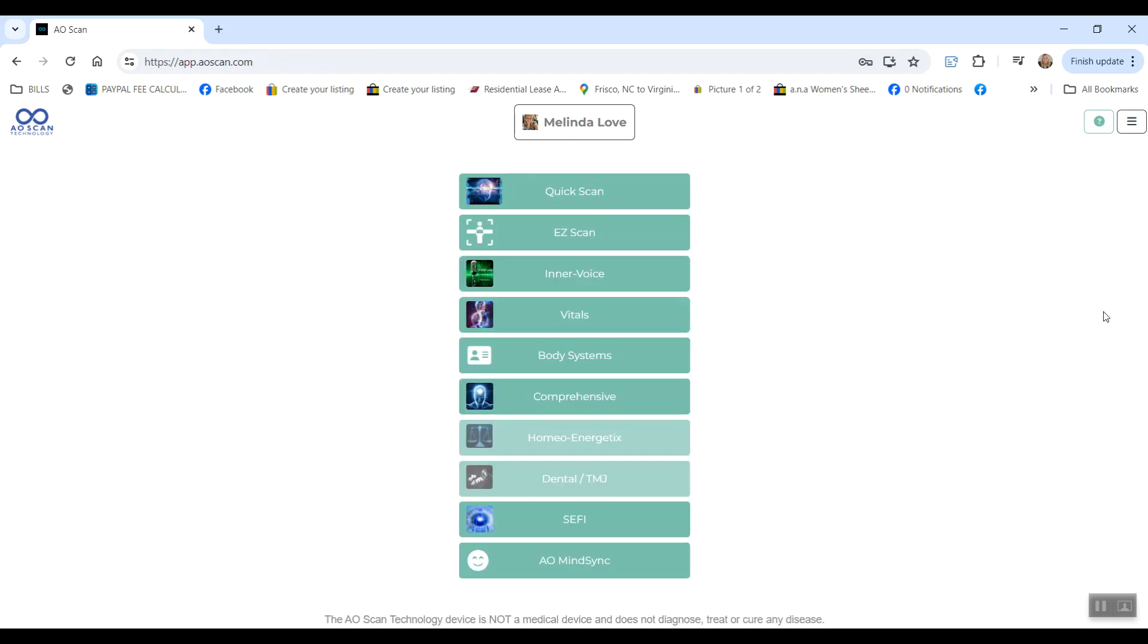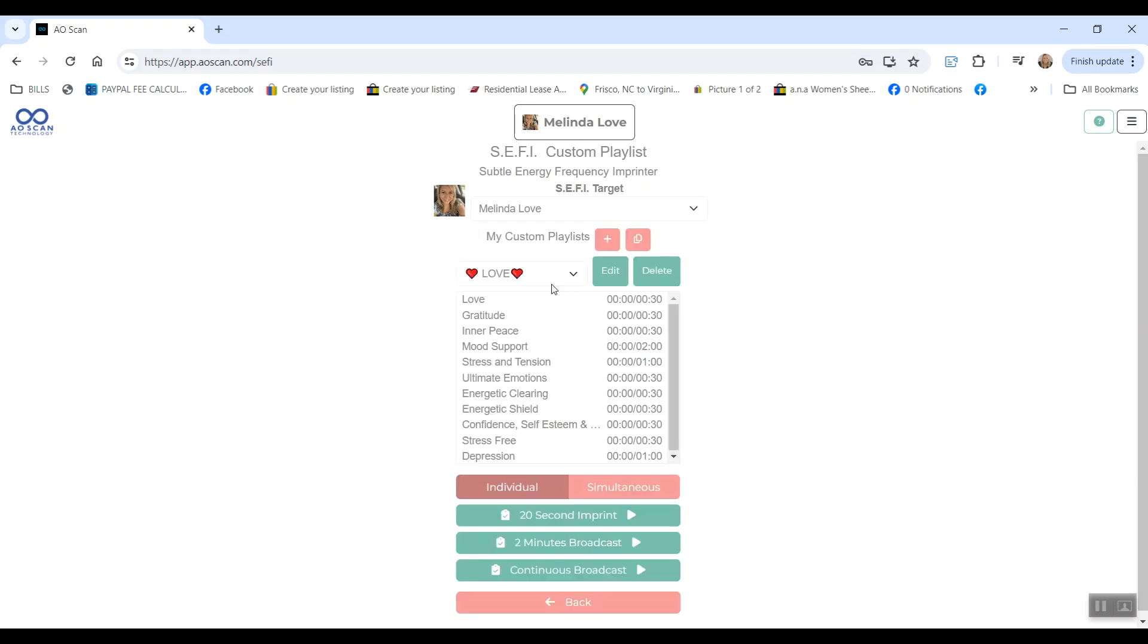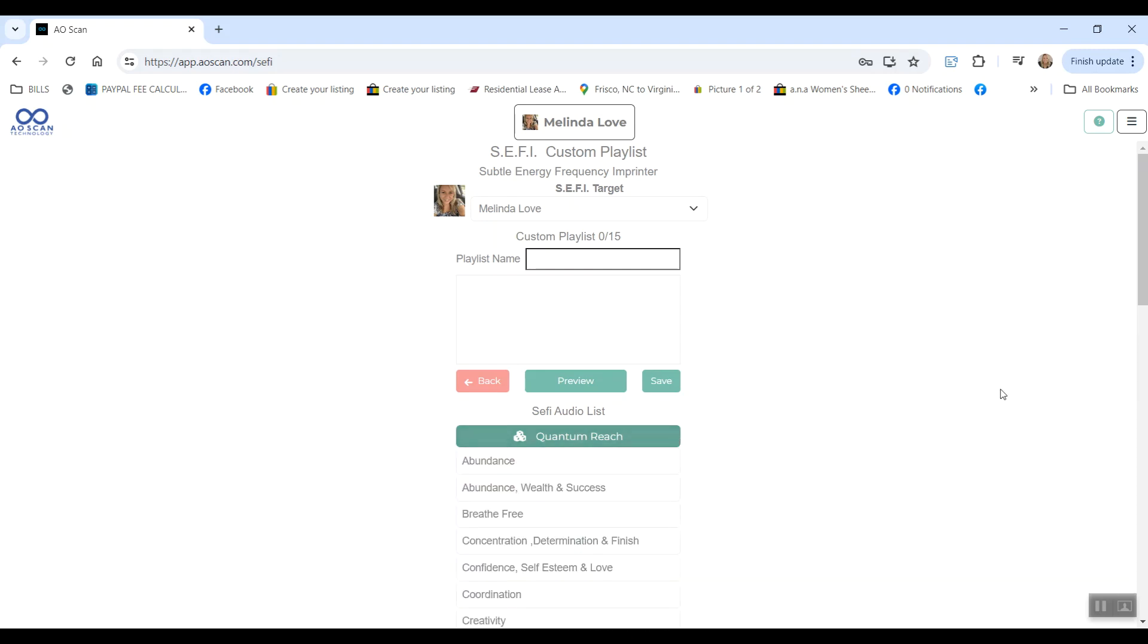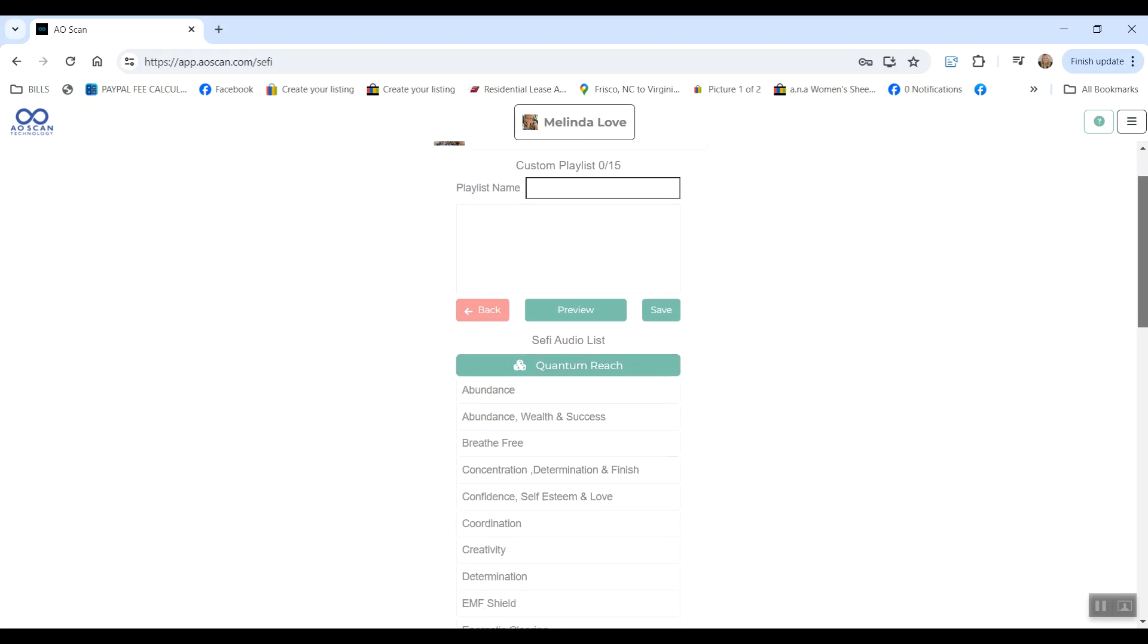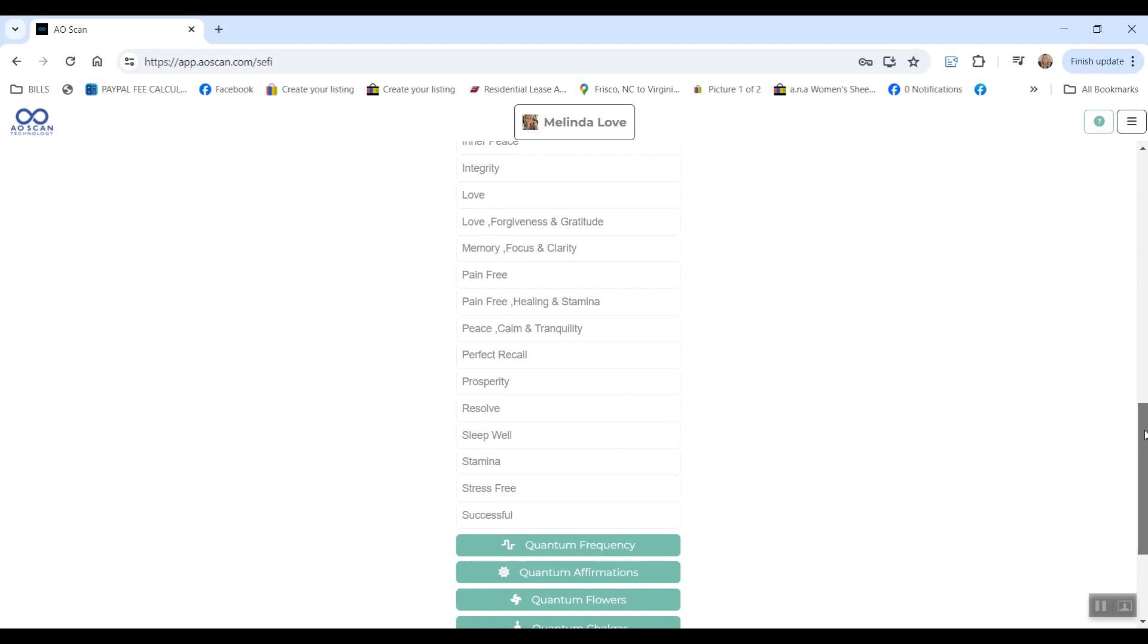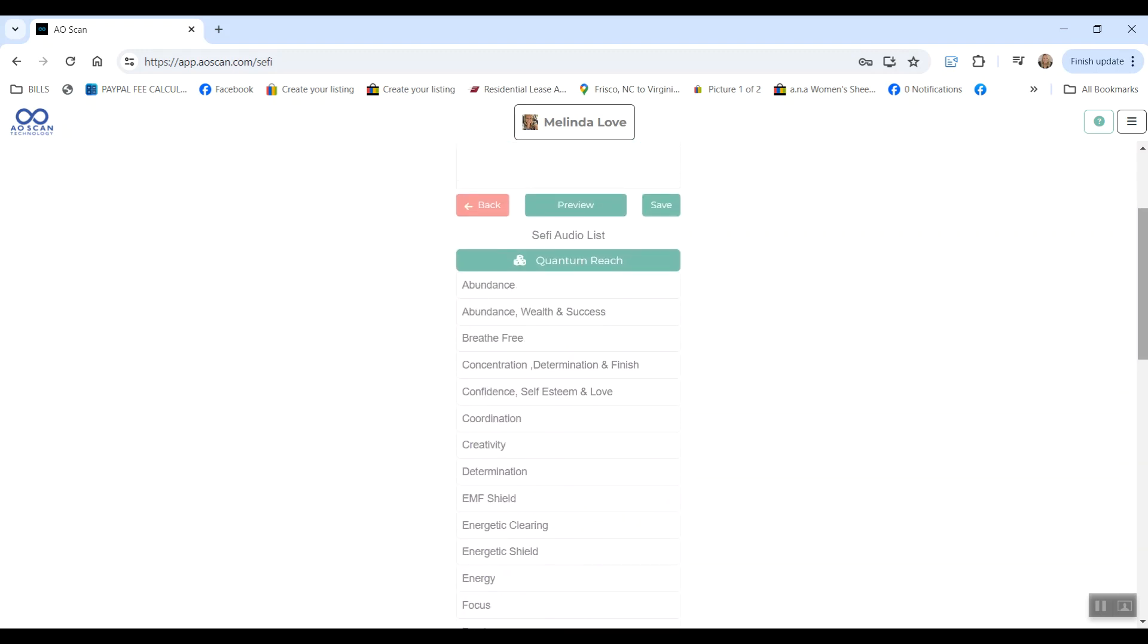So one thing you'll definitely want to take a look at is the SEPH program. This is where you can choose specific frequencies. If you want to make a playlist, you can click custom playlist, hit the little plus button, name it whatever you want. These playlists can hold up to 15 frequencies of your choice. So you can open all of these different categories and choose different frequencies that you want.